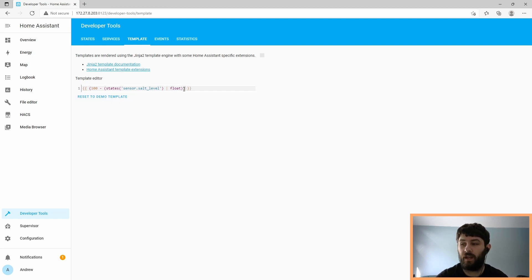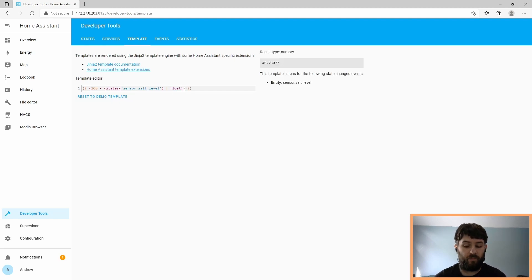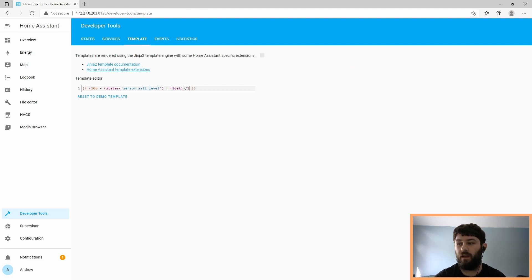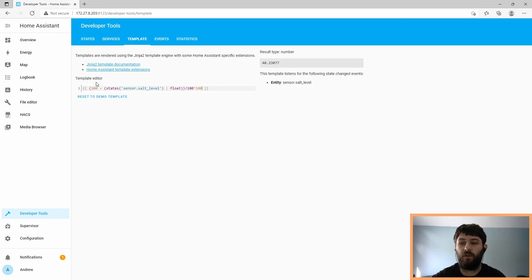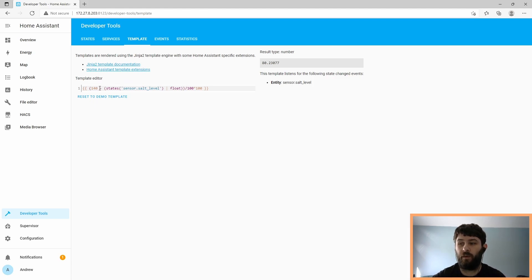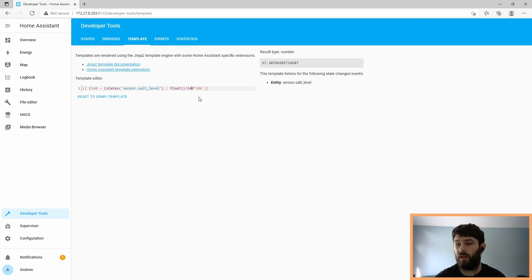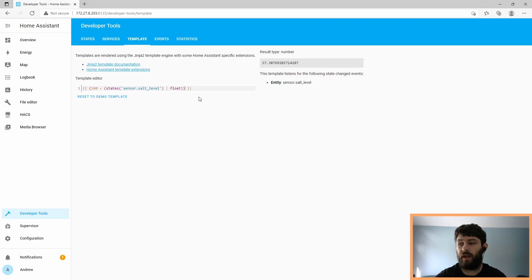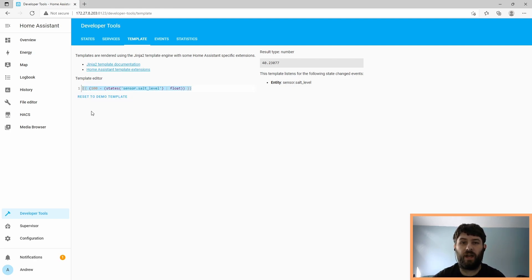Now we need to convert to a percentage. Because my tank happened to be 100 centimeters tall, it happened to also be a percentage. But what you would do here is divide by the height of the tank and then multiply by 100. So if your tank were 140 centimeters tall, you would say 140 minus the state of the distance sensor, divided by 140 times 100. And that would give you the percentage of salt you have left in your tank. Since mine is 100 centimeters tall, I can remove the end of that calculation. Now we're going to copy this, because we're going to need it later when we edit the template yaml file.